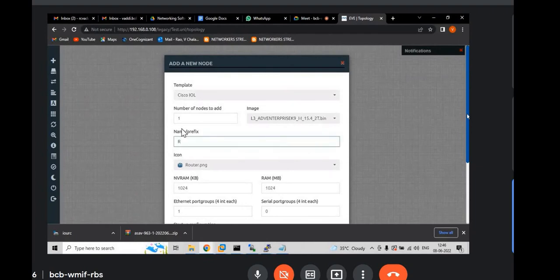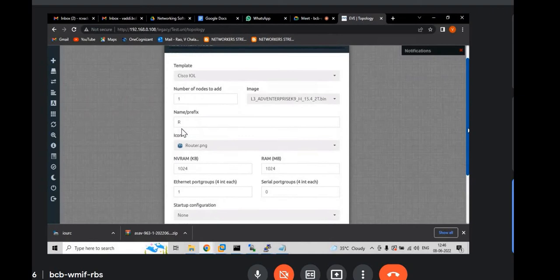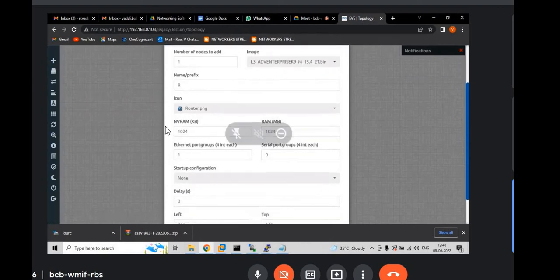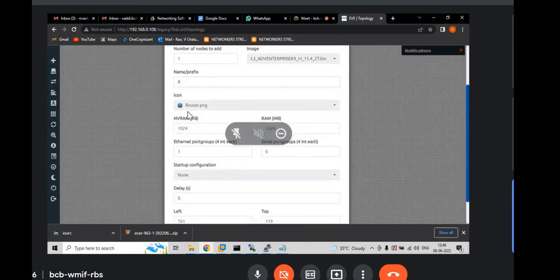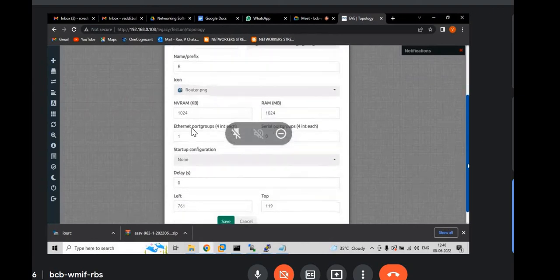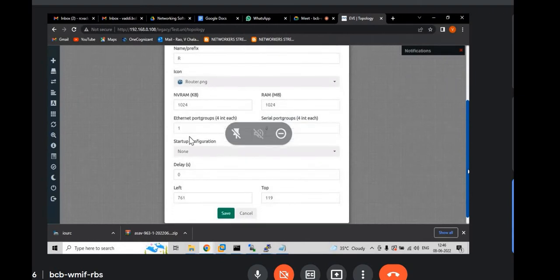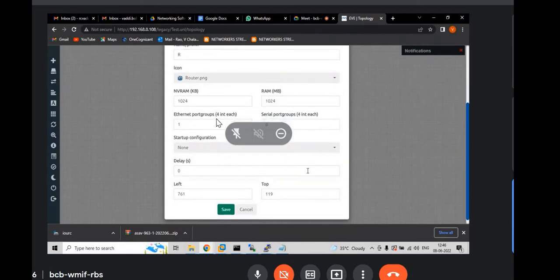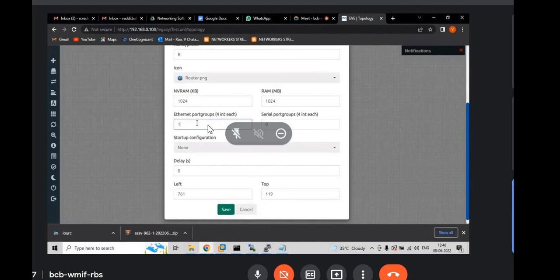You can make it as switch. It's your wish. And I will leave like this. And icon, I will leave it as router. And if you see same Ethernet port groups, one or two, how many interfaces you require. Just you need to put. And click on save.